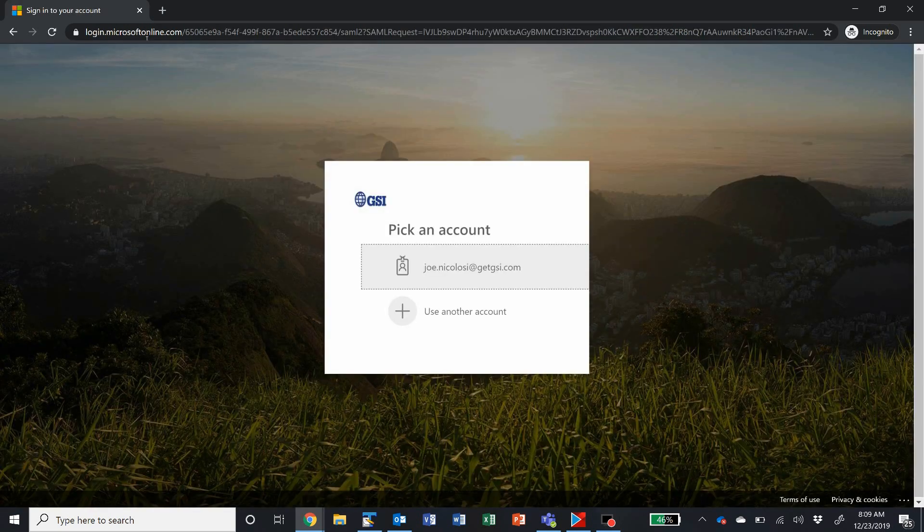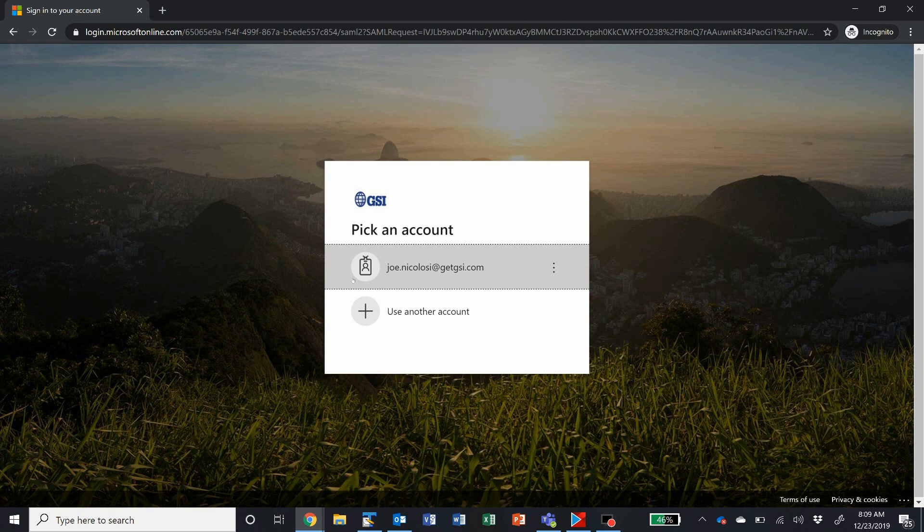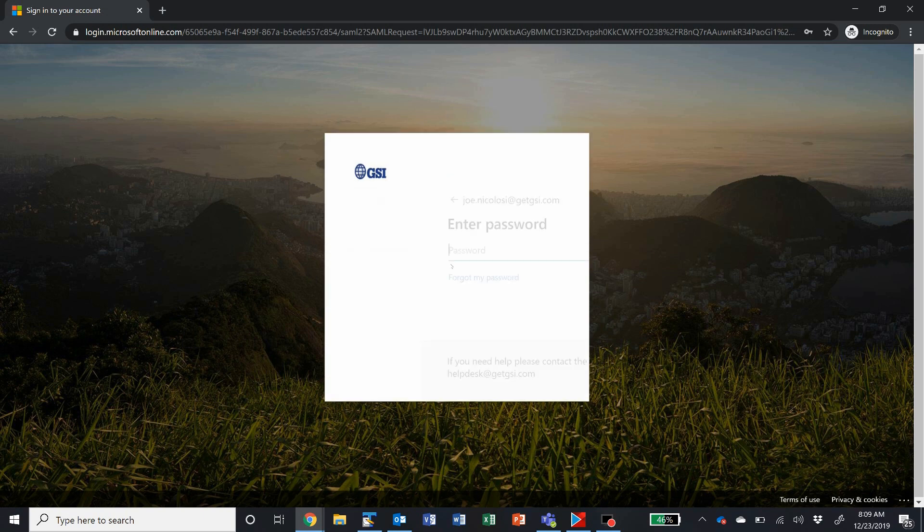We are using Microsoft for authentication, so once you have the account set up, you'll be able to enter it and then enter your password and sign in.